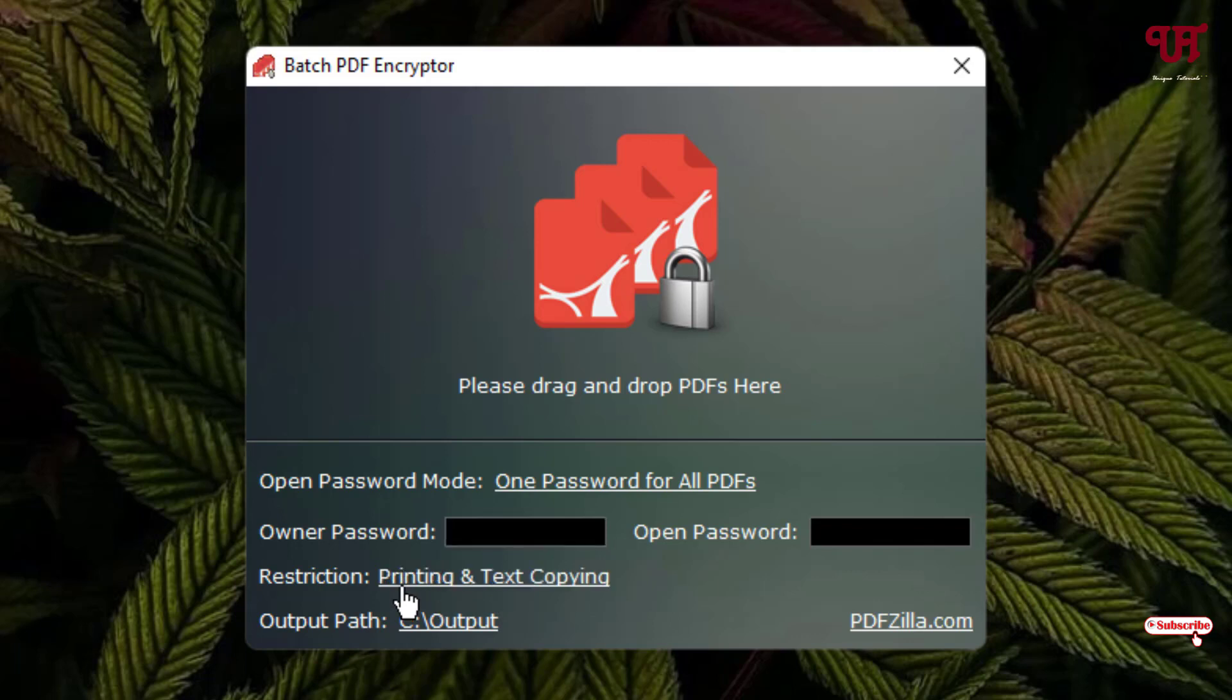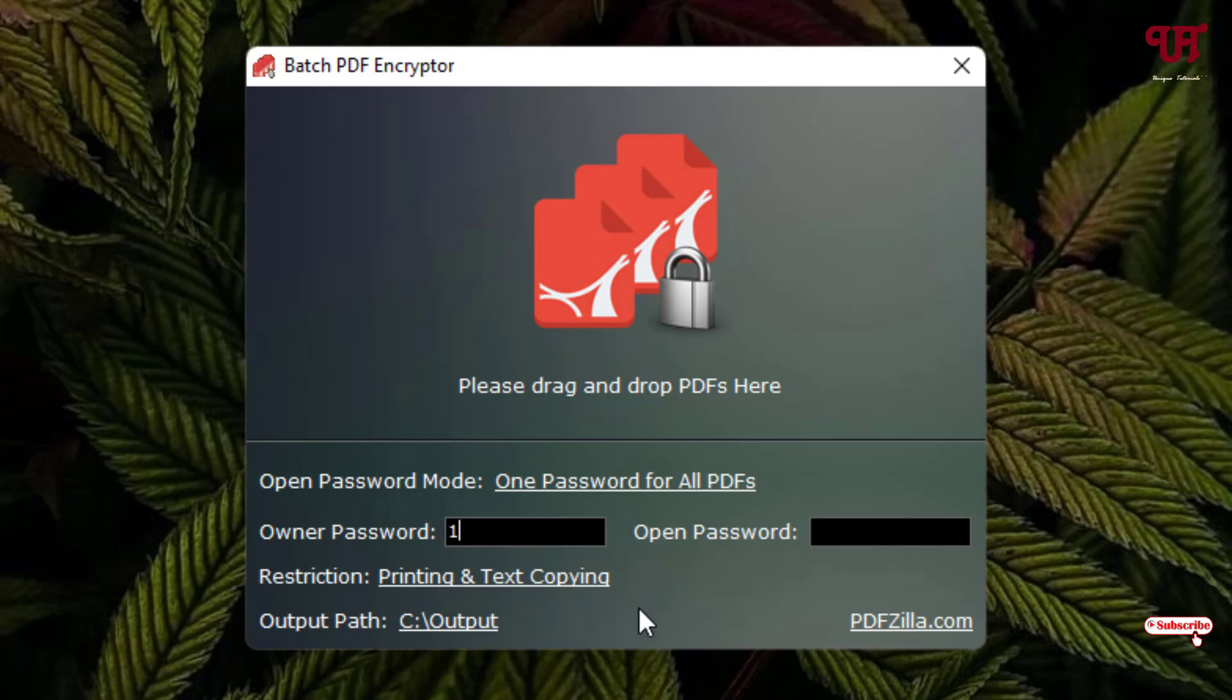You can set it to none, or if you want to restrict printing and text copying then you can select it. I'll just keep it as is right now. You can keep it none also if you don't want to restrict printing or text copying. So just put your owner password. Let me put it just to give you an example. I have given an owner password here.